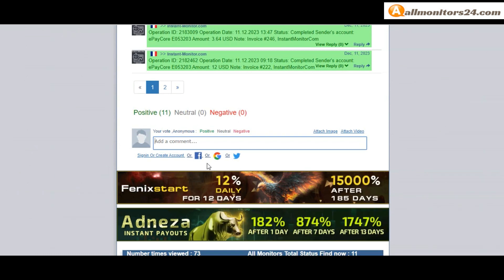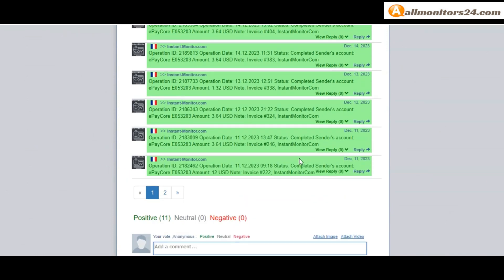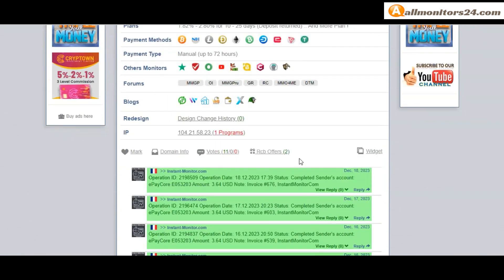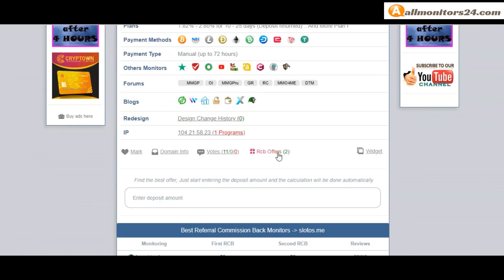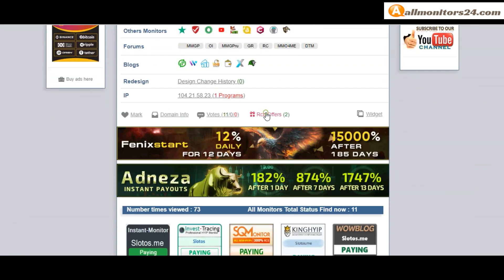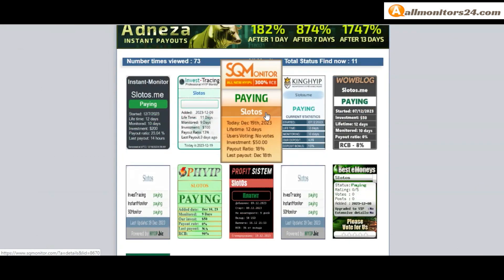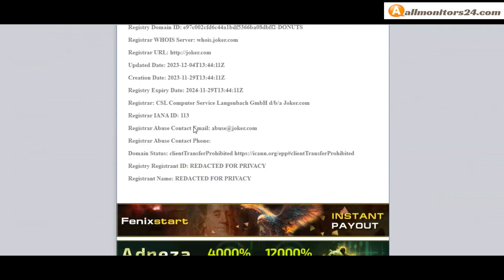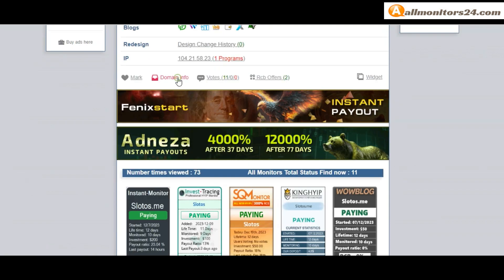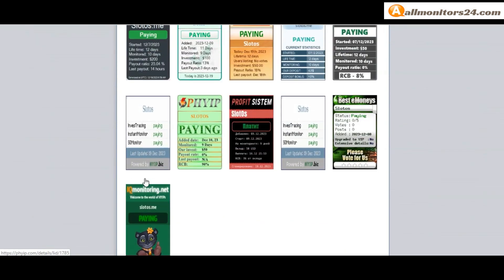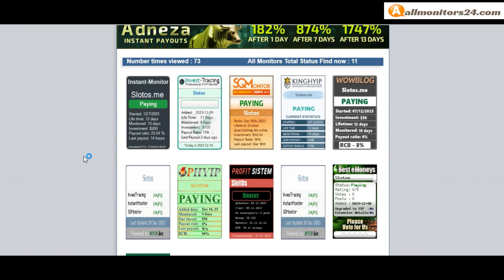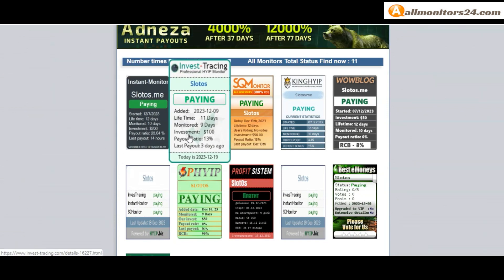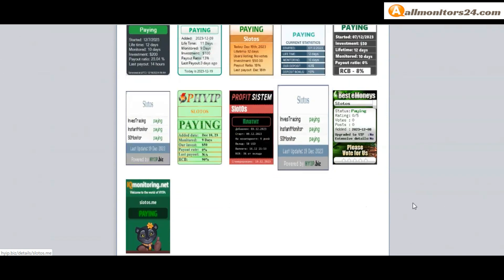And here you can check best referral commission back monitors. And here also you can check domain information. Next, see all monitors status banner: Check Instant Monitor - paying, Invest Tracing - paying, Best Monies - paying.